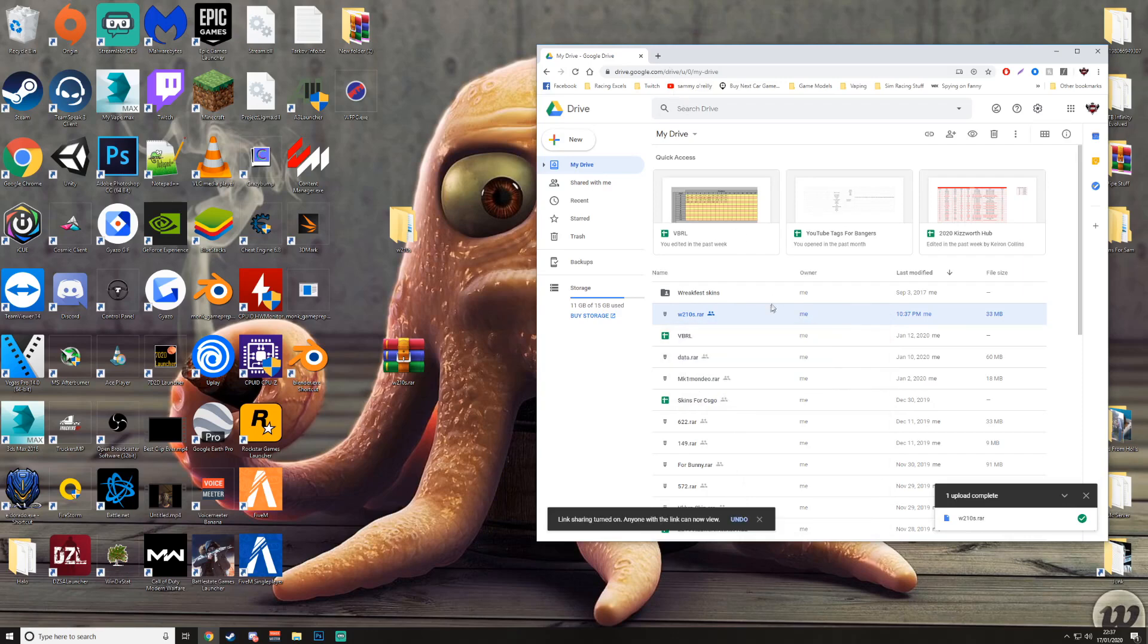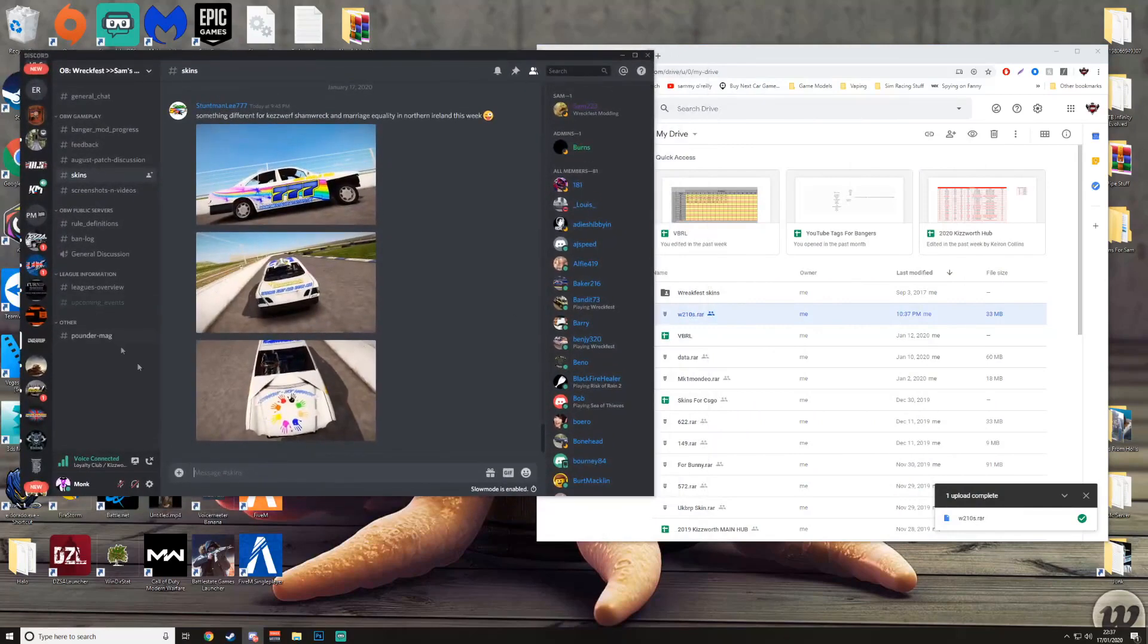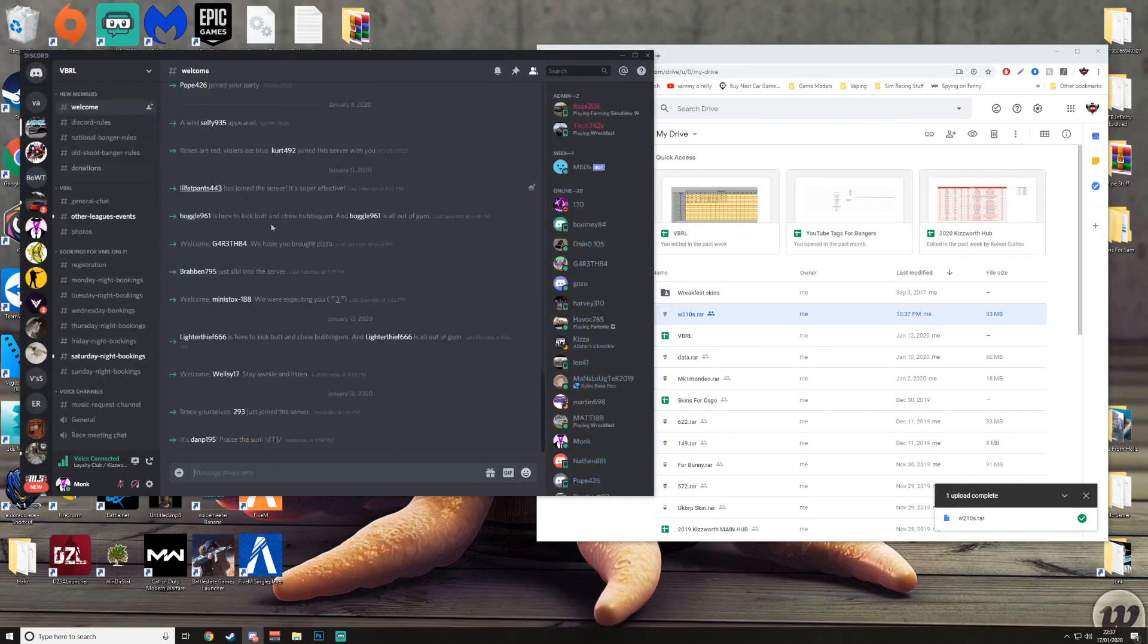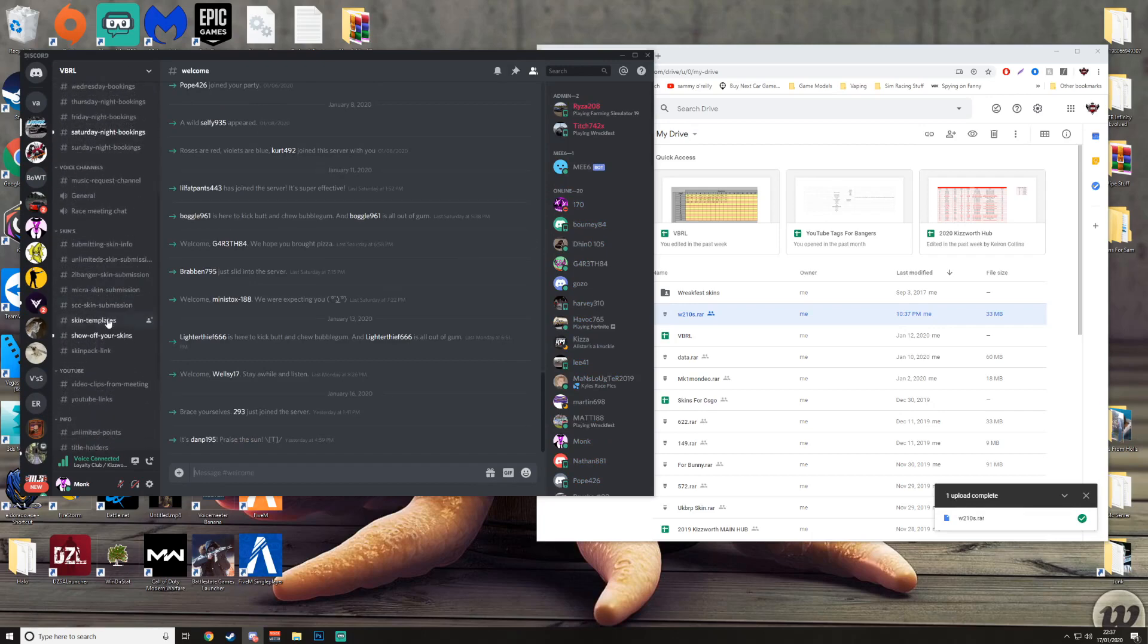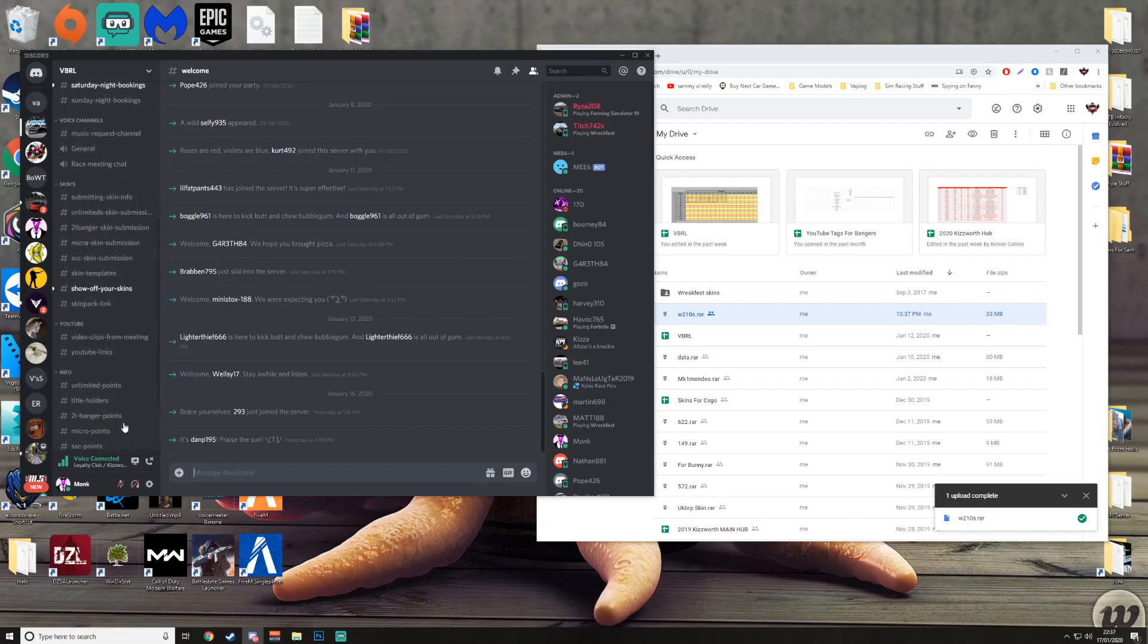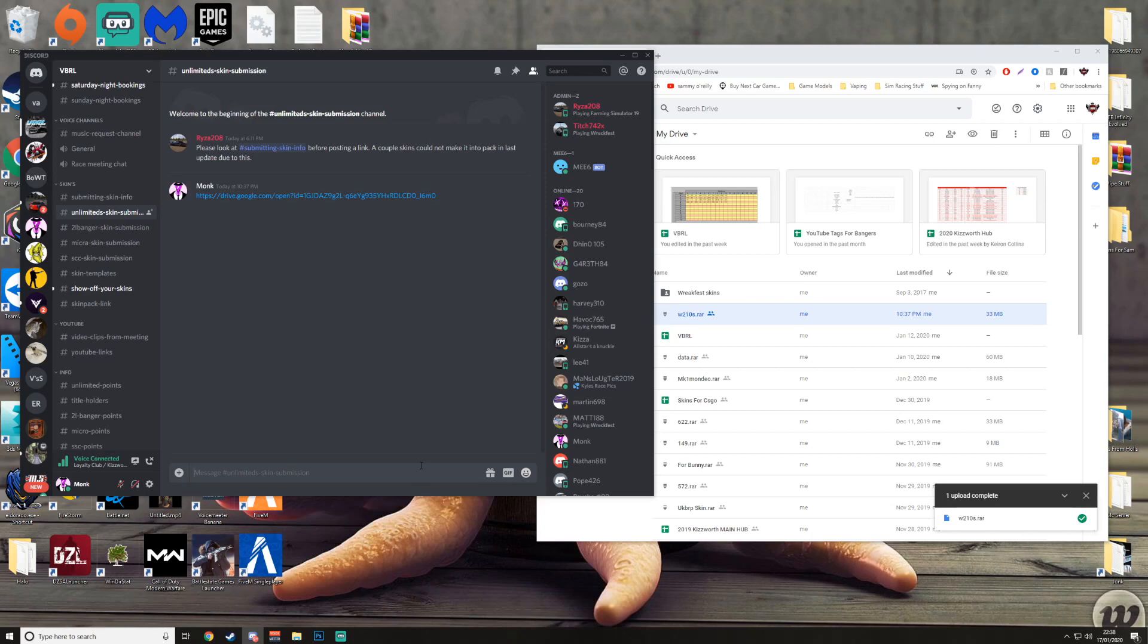So now you would go to your, say your Discord. So I got Sam's open right here, and say I went in VBRL and say I wanted to send it to somebody. I could go skin. I could send it to them. Submitting skins, unlimited skin submission. All I would do is Control V with the link and send it. That's that done. Hope that helps with everybody else messaging me saying can you do this video, so I've done it. Thank you very much for watching and goodbye.